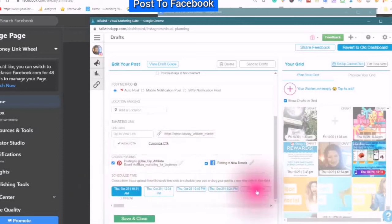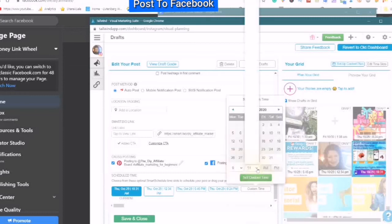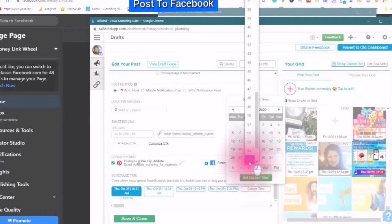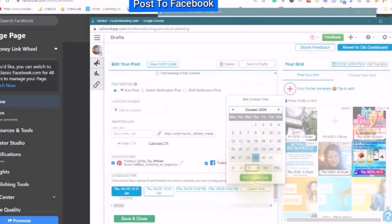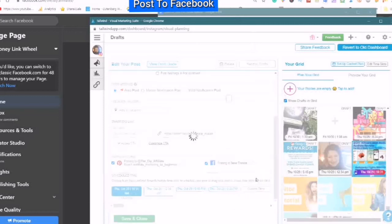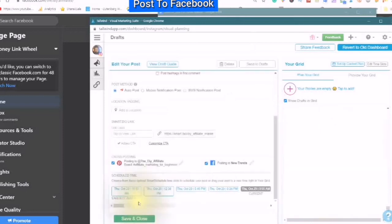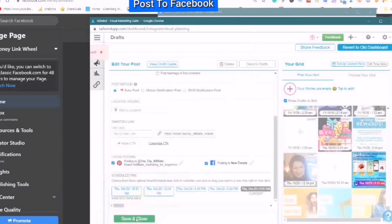Now it's 9:52 — I can create a custom time, or I could choose one of these. I will make it 9:55 and set custom time. Save and close.